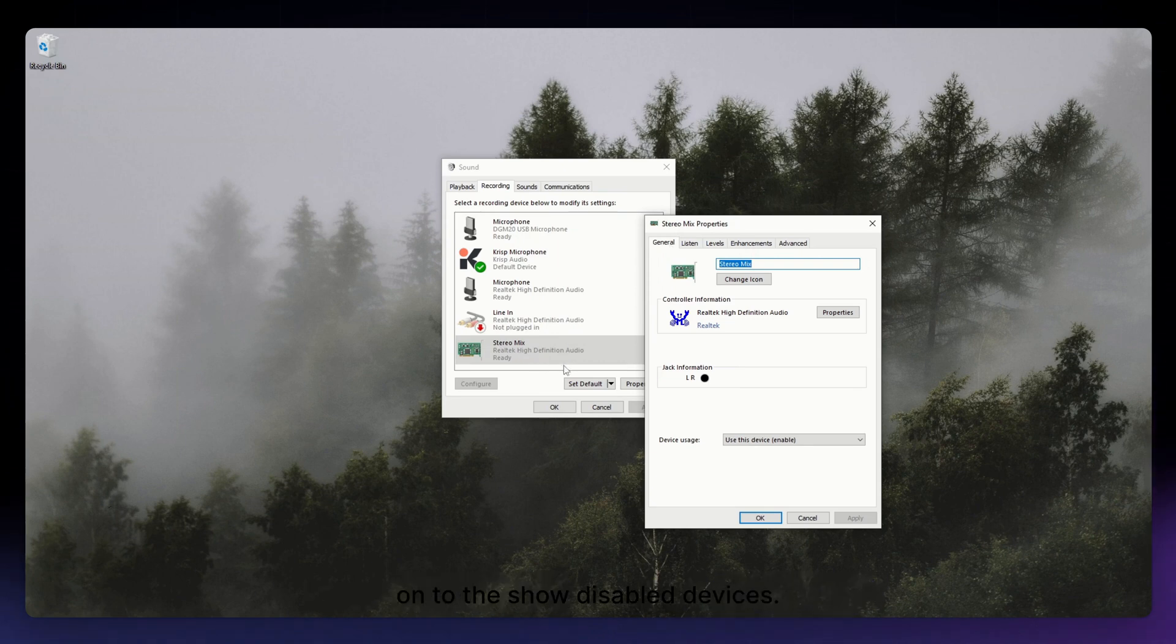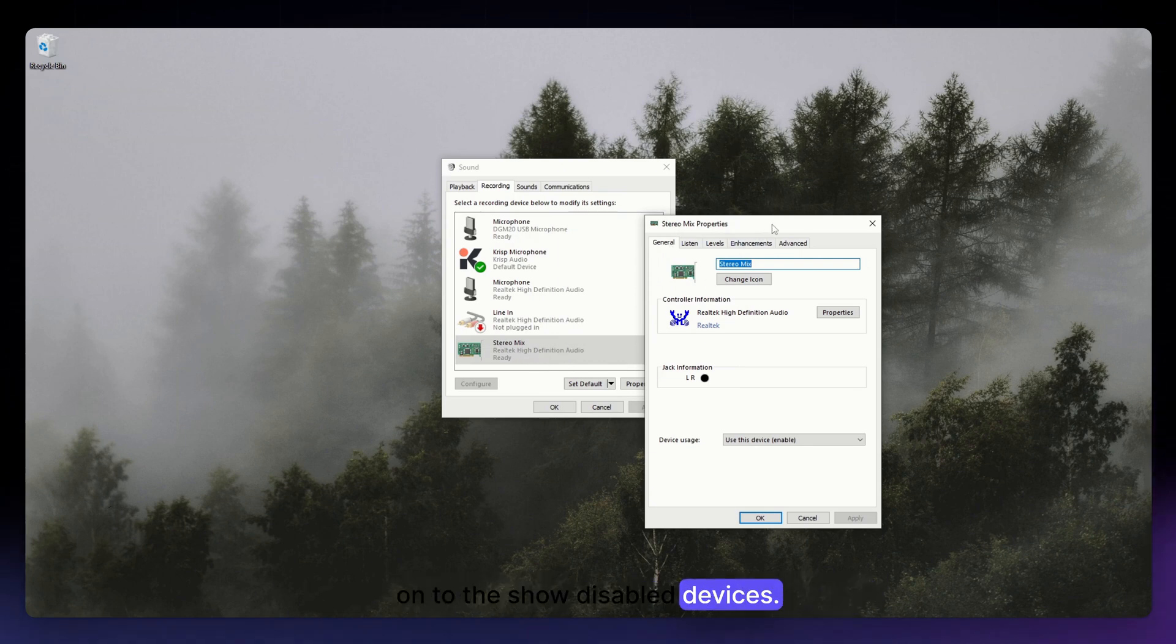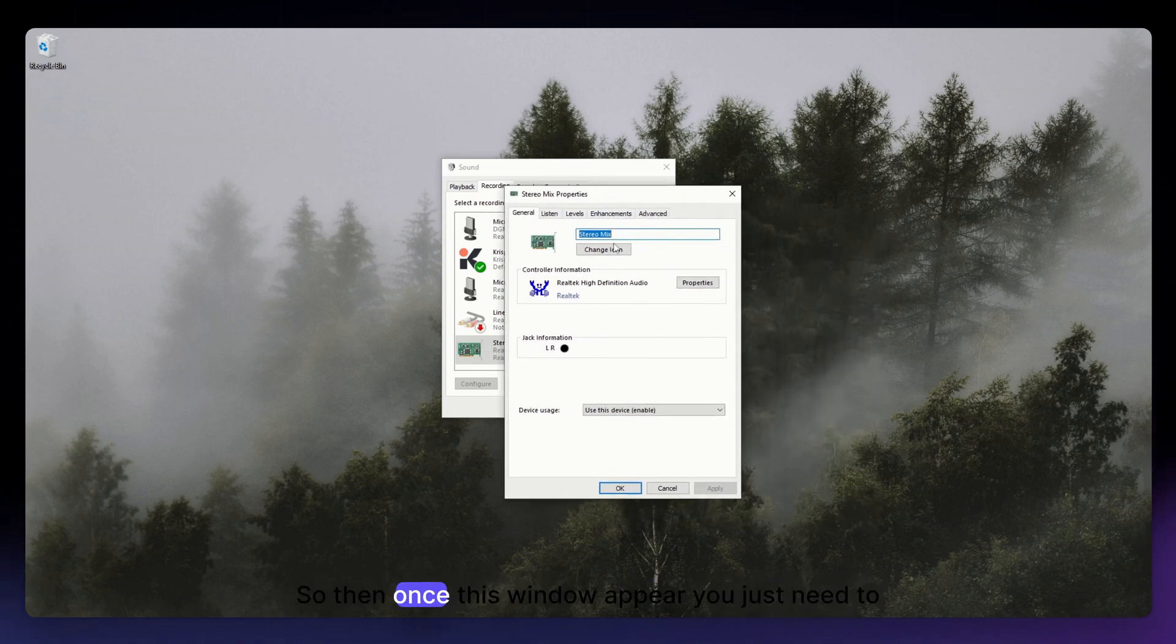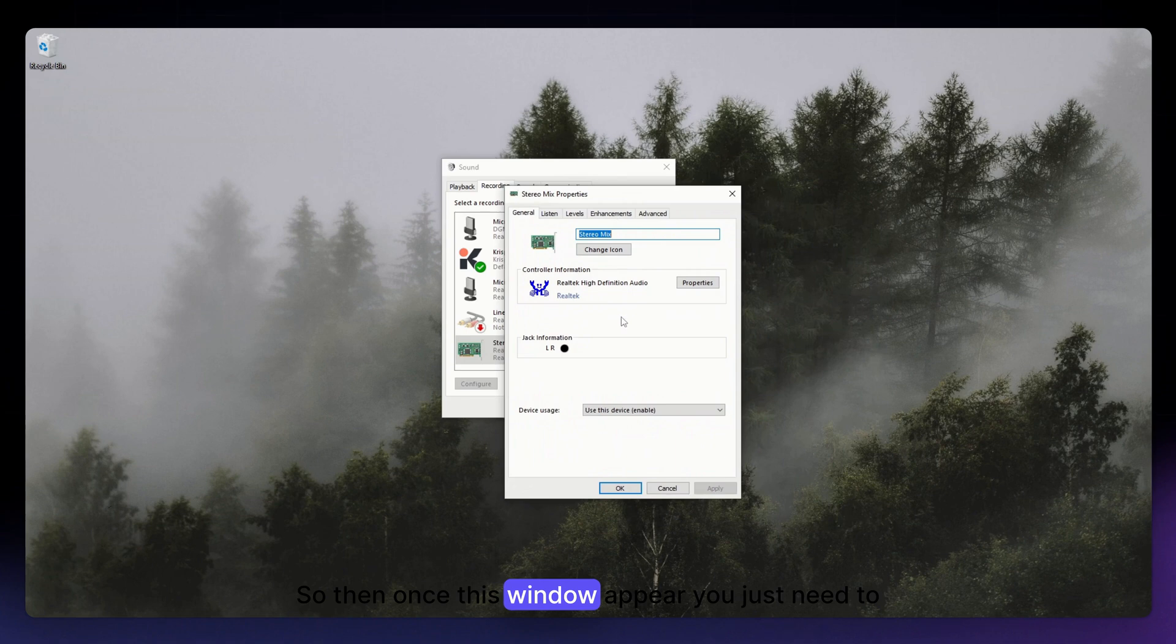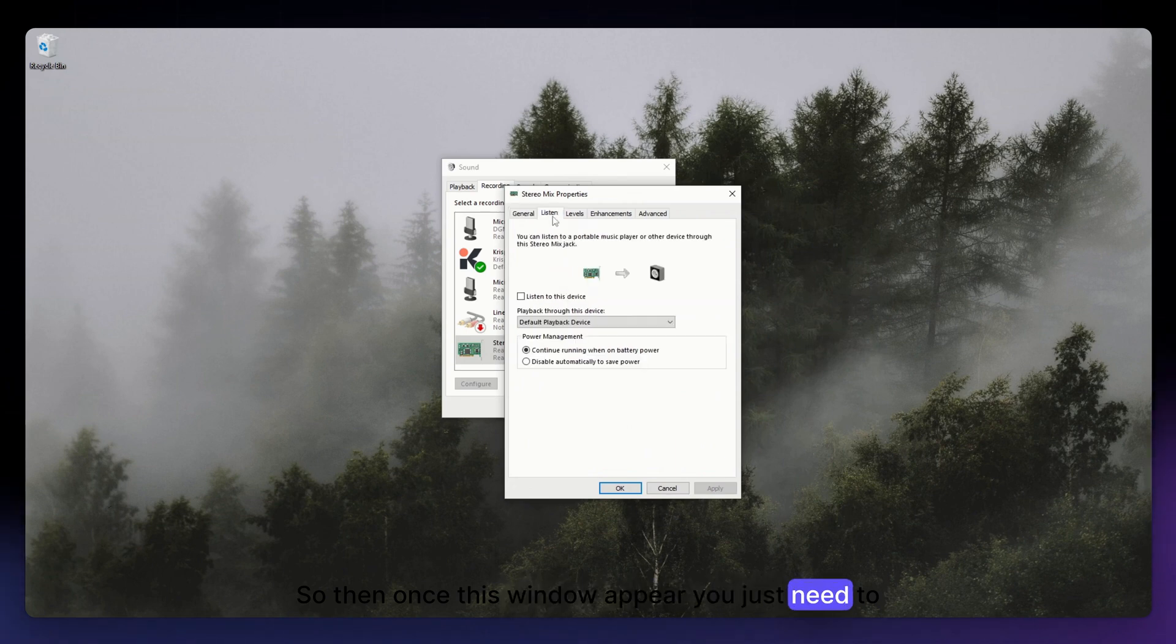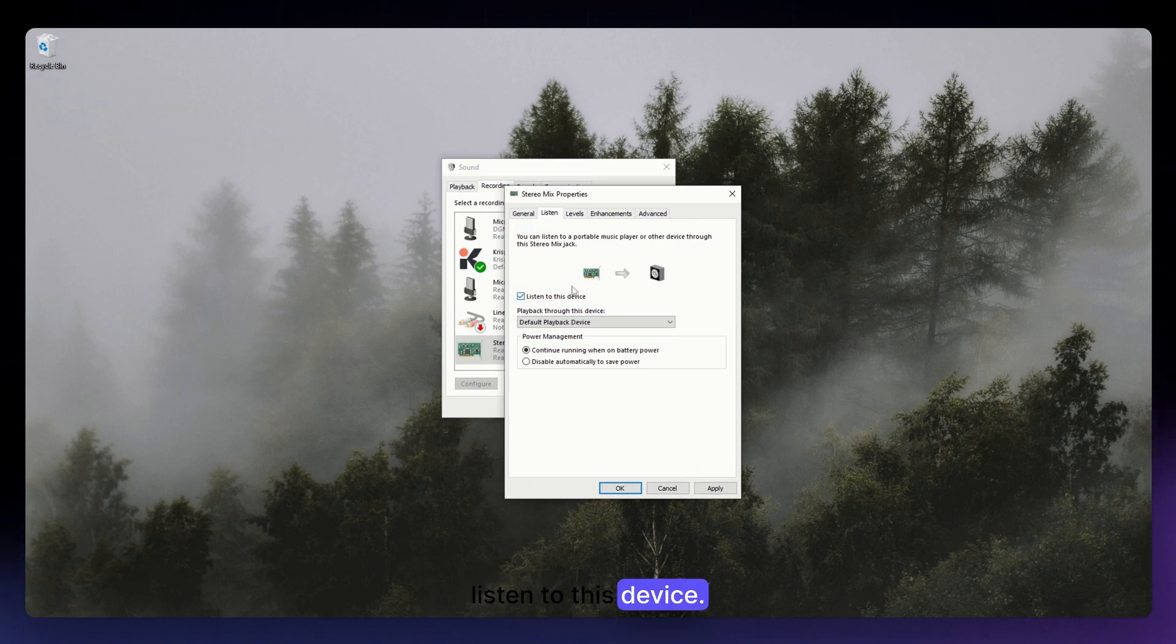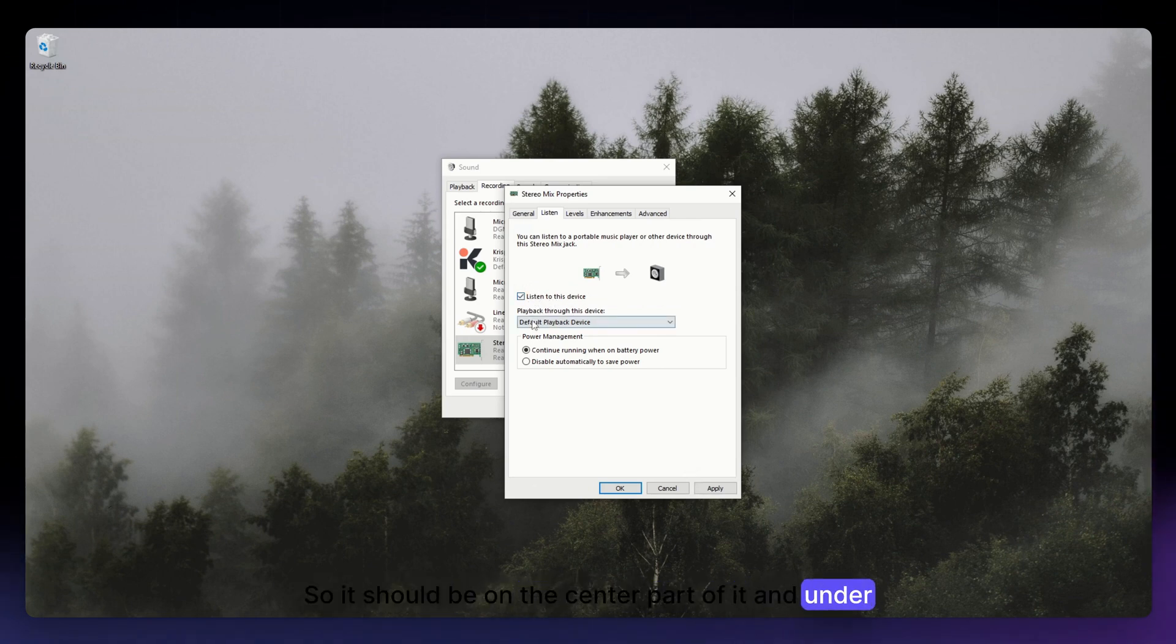So again, it should appear once you have clicked on to the Show Disabled Devices. So then once this window appears, you just need to go to the Listen tab and check the box that says Listen to this device.